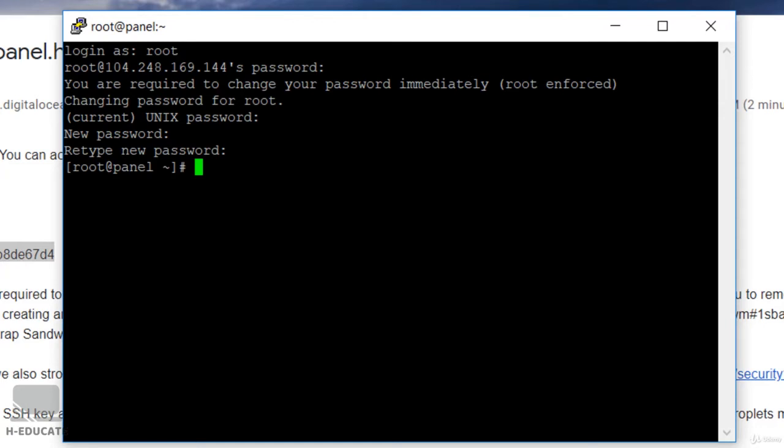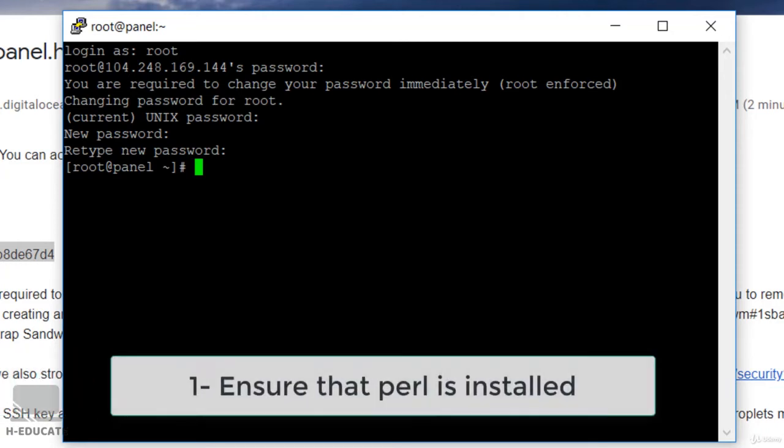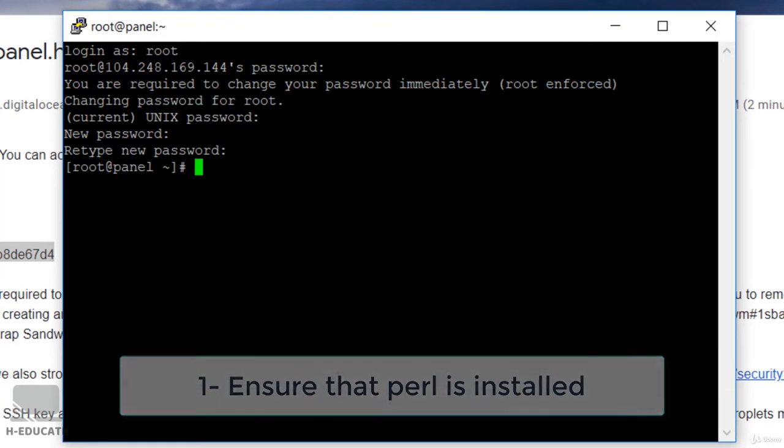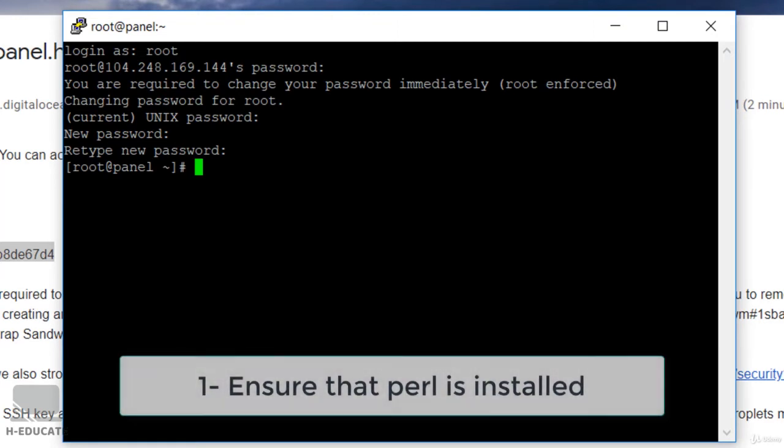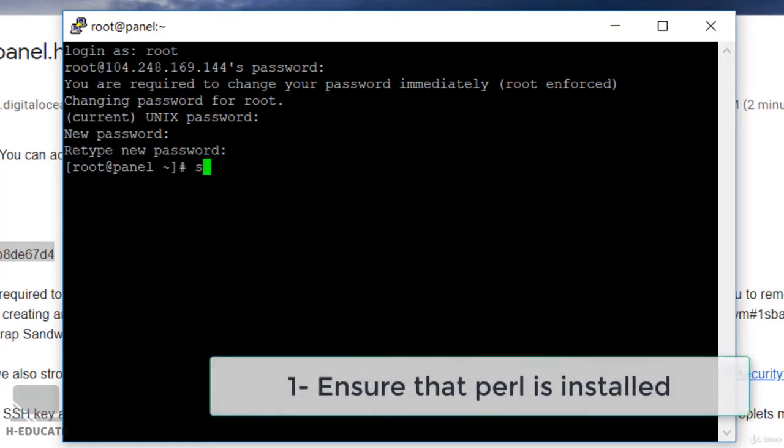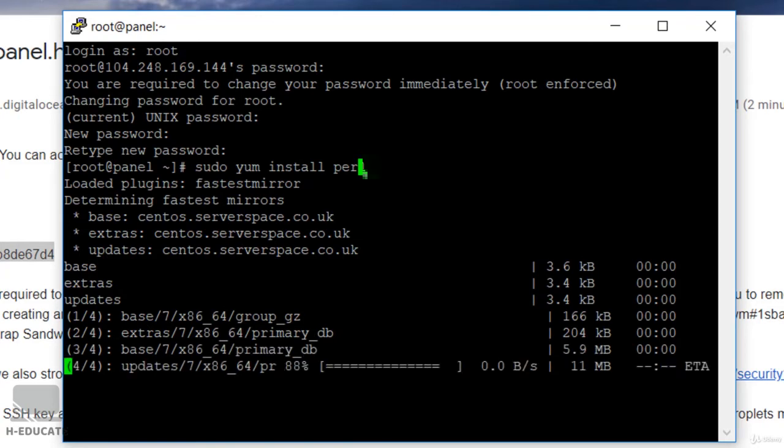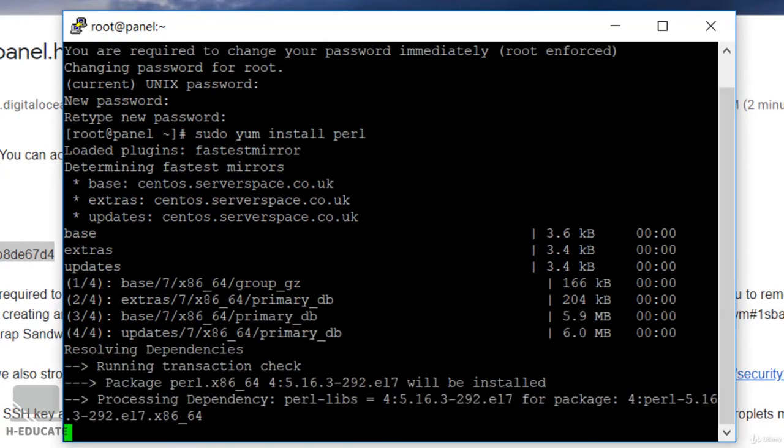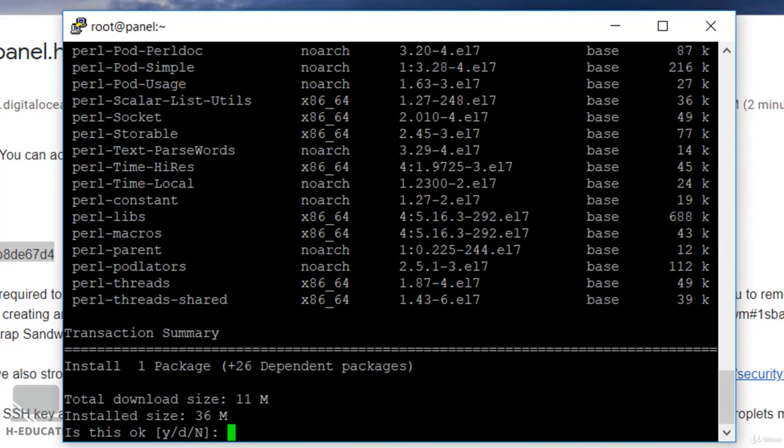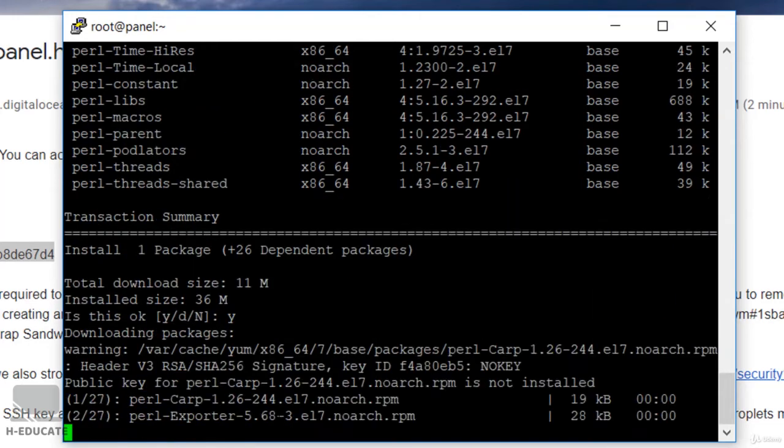We are ready now to install cPanel. The first thing you have to do is ensure that Perl is installed in this machine. Run the command sudo yum install Perl. Run the command and wait for Perl to be installed. It will ask you to install and download the files, just click Y for yes.